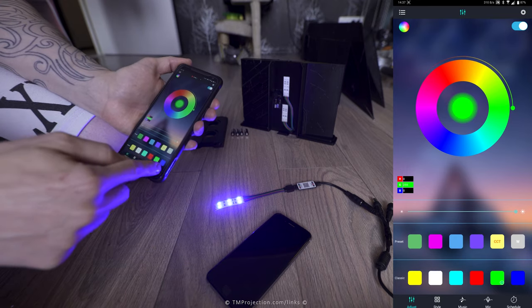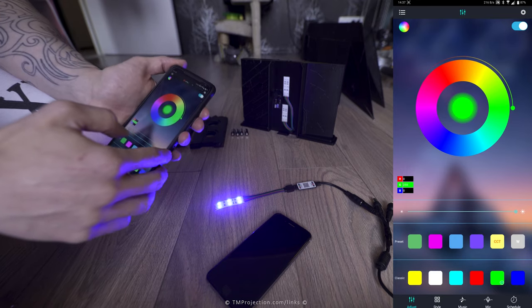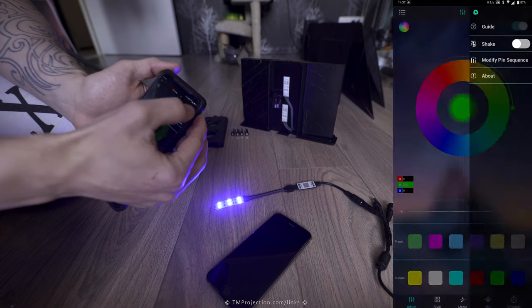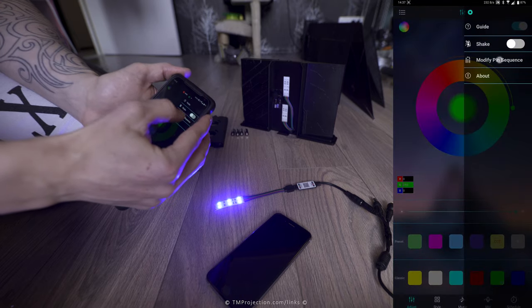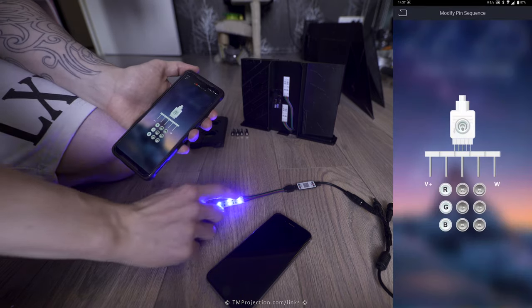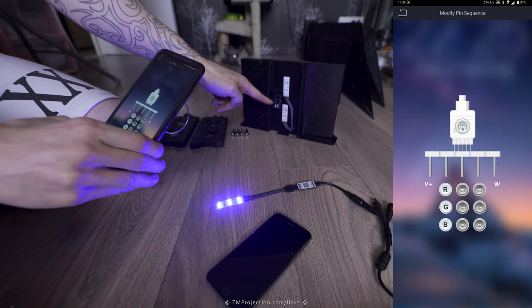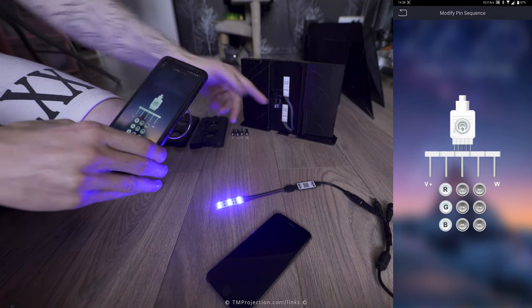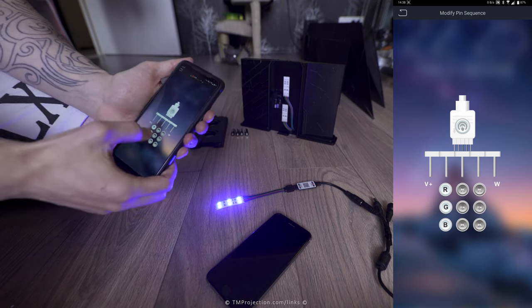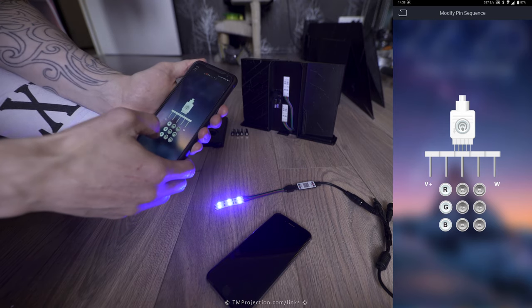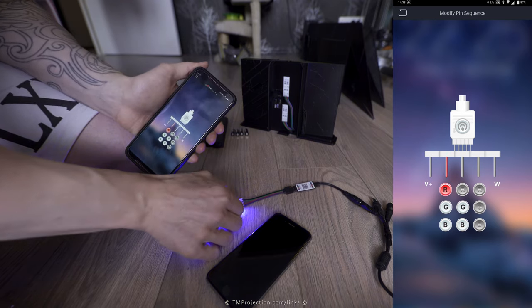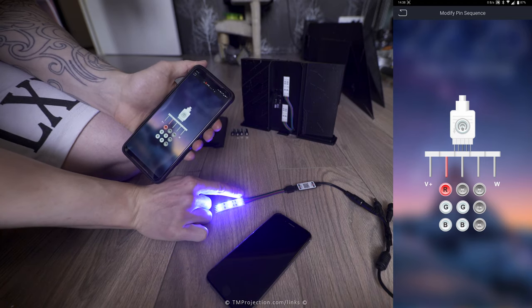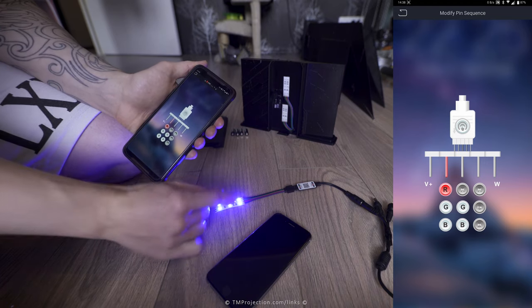So clearly, these two have not been assigned correctly. What we can do is tap on the cog and click on modify pin sequence. This is only for default connection methods. The way I wire it on this, for example, I wired it correctly, so you don't have to reassign these. So we have the green and blue flipped. We need to look at this, and it goes ground, and then green, red, blue.